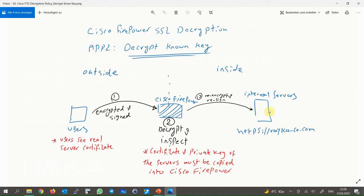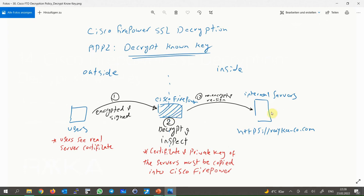In the second application, we are the owner of SSL applications inside the network. Users from outside the network get services from our applications. In this method, we decrypt and inspect the content in Cisco Firepower to prevent any outside malicious content from reaching the servers. Cisco Firepower must have the server certificate and also its private key so that it can decrypt and inspect all content from users outside the network to the server's destination.